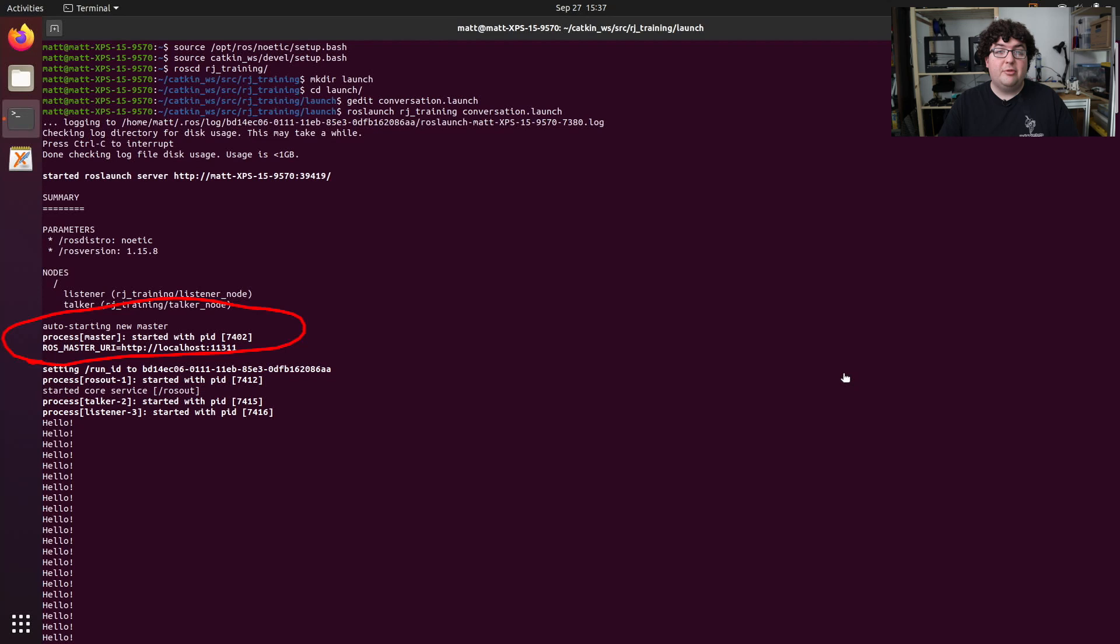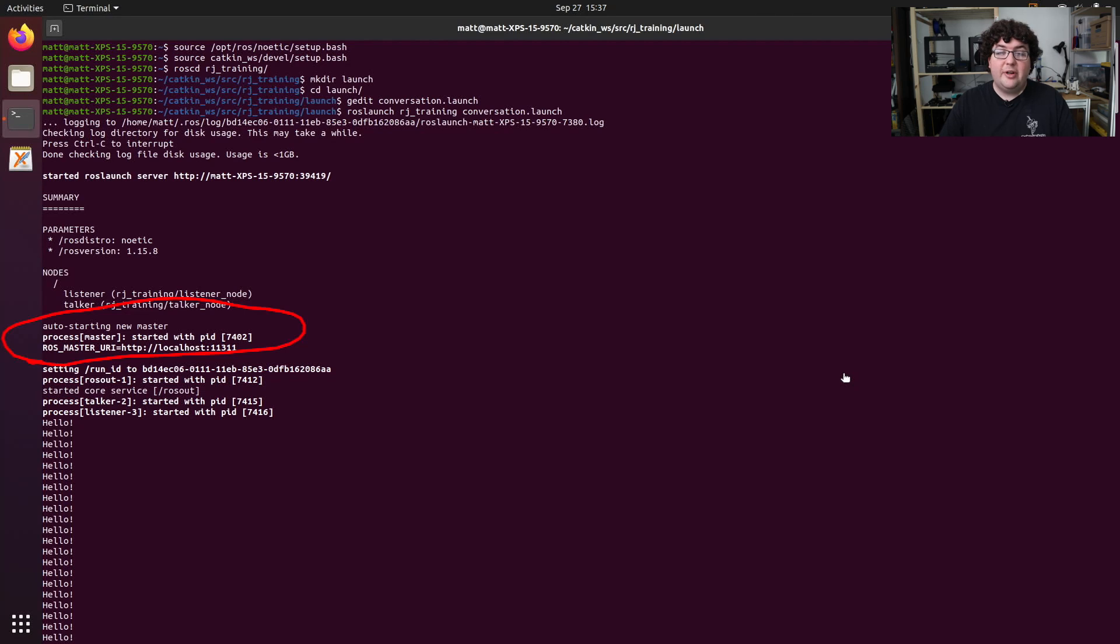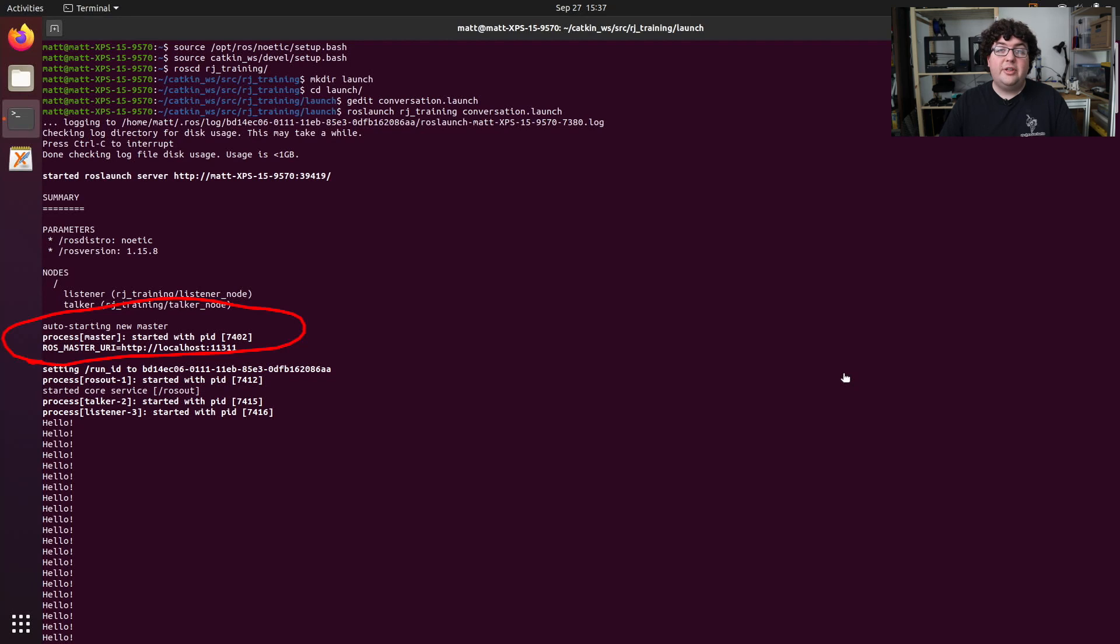But it comes with a bit of a catch. While ROS launch will start the ROS master automatically for us, when we kill that launch file it will also shut down the ROS master. This is fine if you're only using one launch file, because the ROS master will survive just as long as the ROS launch command is running.